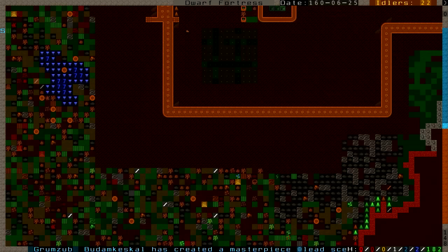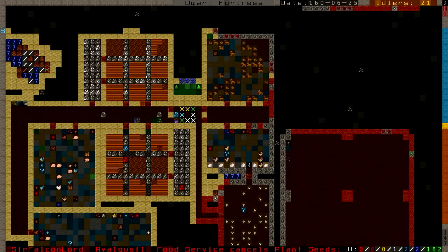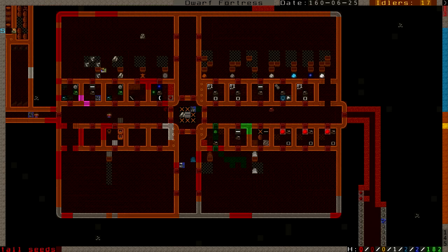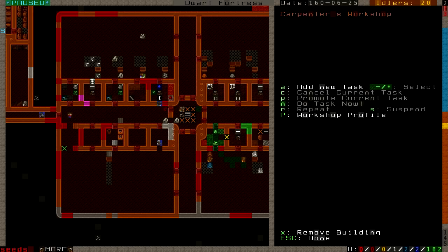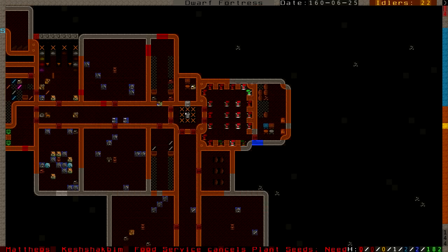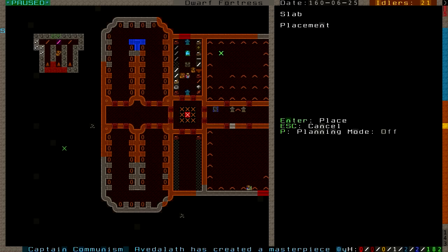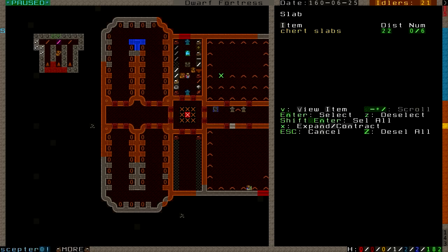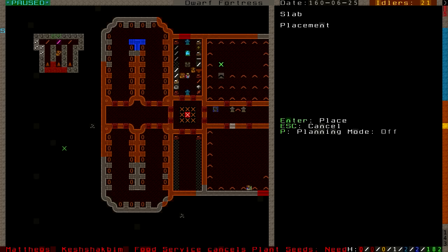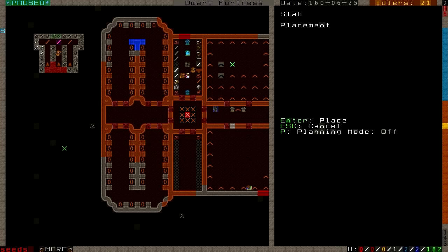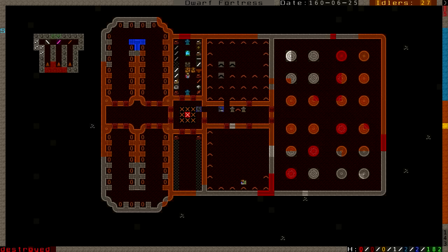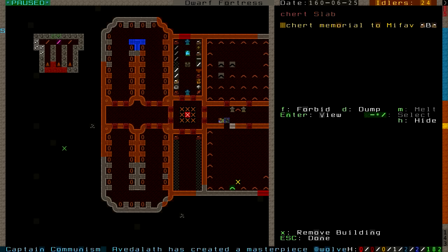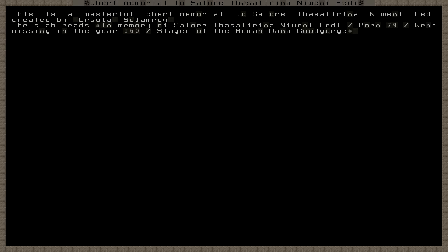That stinks about the four dwarves that we got killed. It hasn't caused anybody to be upset, at least not yet. Three of the memorial slabs are done. Looking at this slab, it's a masterful church memorial to Solore Thessalrina Nweni Fedi. Now what was that? Was that our dragon? Was that our forgotten beast? It should also tell you the name in both Dwarven and English.